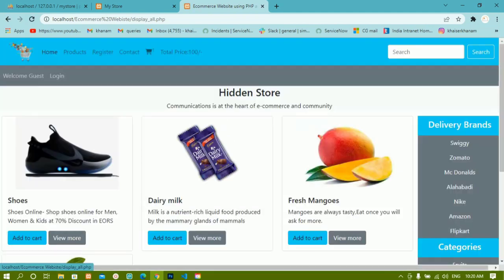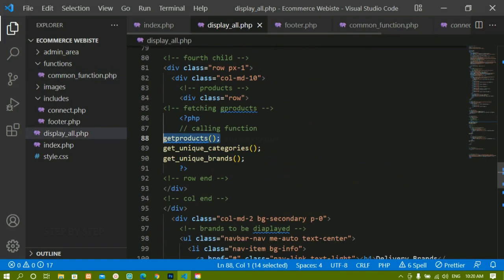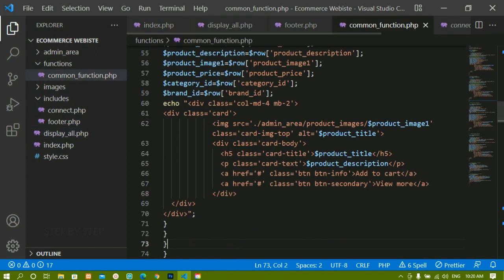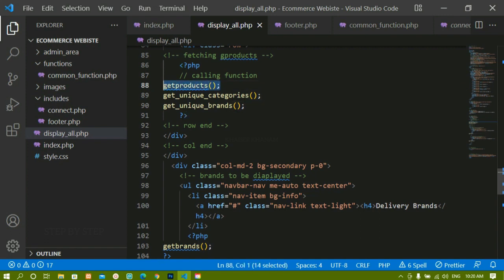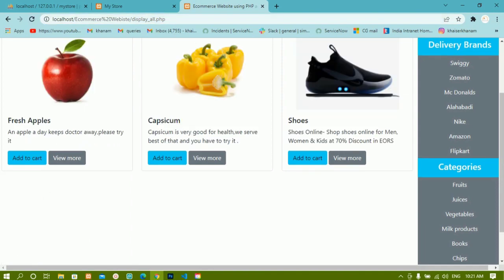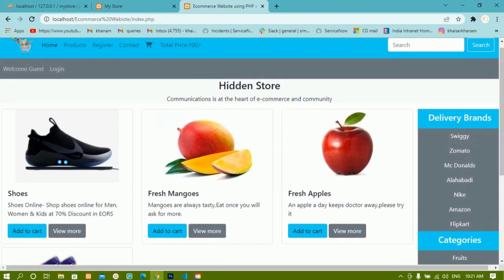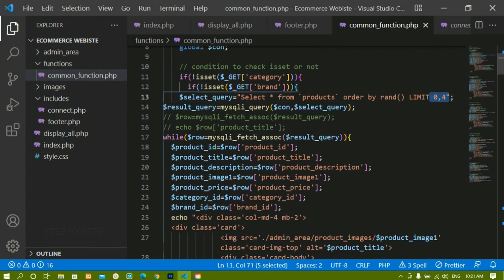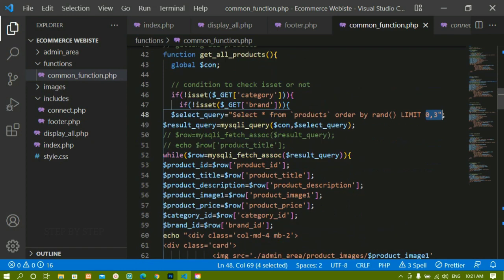Now if I refresh and go to display_all.php by clicking Products, it still shows the limit of 0,4 because display_all.php is still calling get_products. I'll copy the new function name get_all_products and replace the call in display_all.php, then add a semicolon and save. Currently get_all_products also has a limit of 0,4; if I change it to 0,3 and refresh, only 3 products appear on display_all.php while the home page still shows 4 based on get_products with limit 0,4.